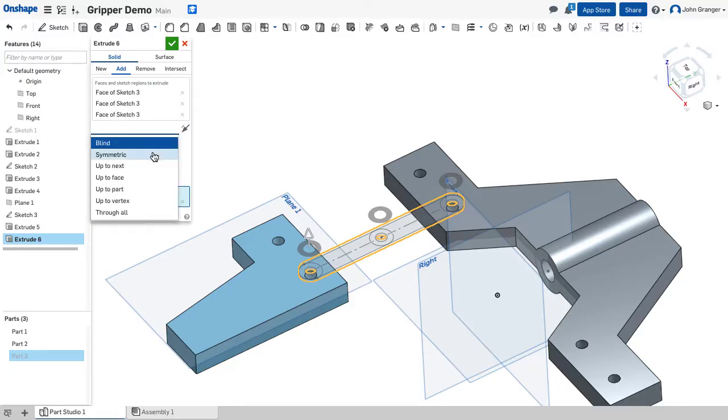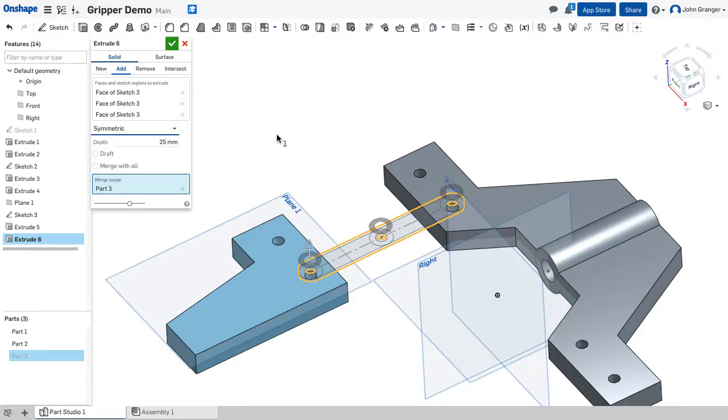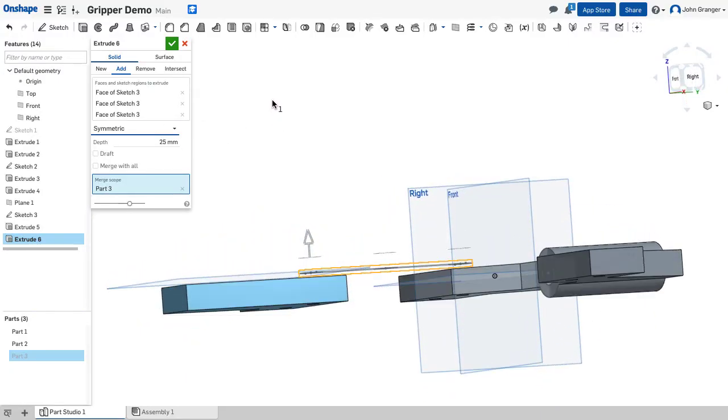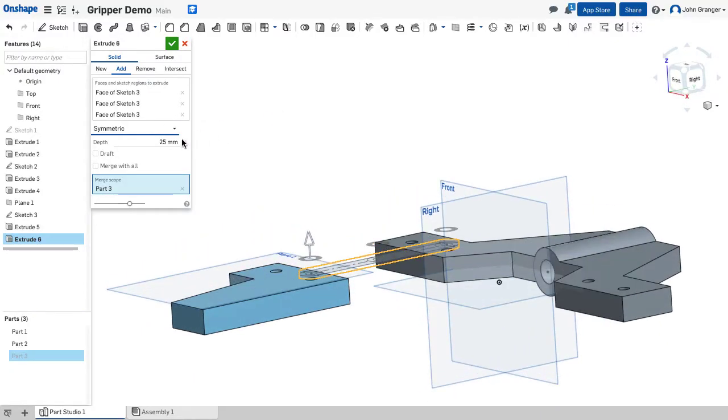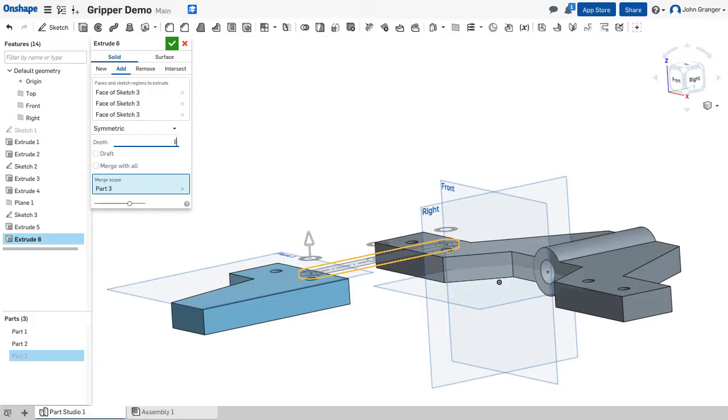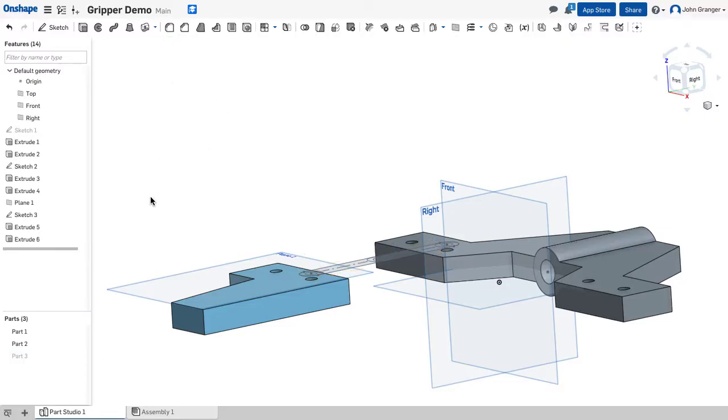These are going to be symmetric so it goes above and below. And it has an overall extrusion—this is 9. With that done I'll accept it.